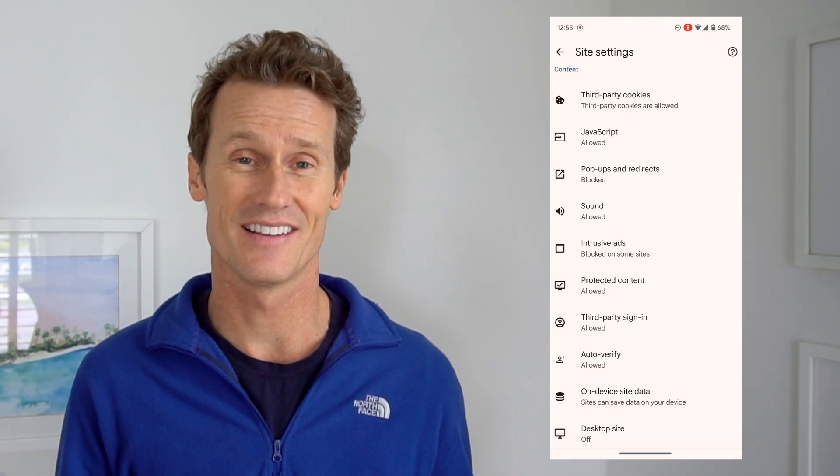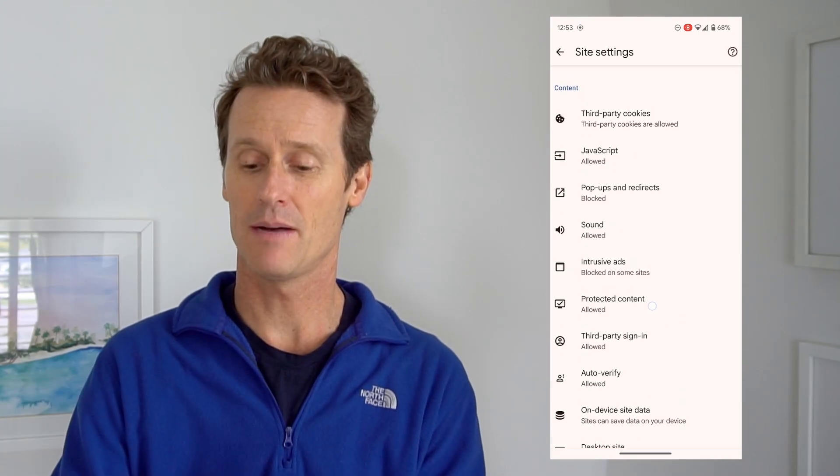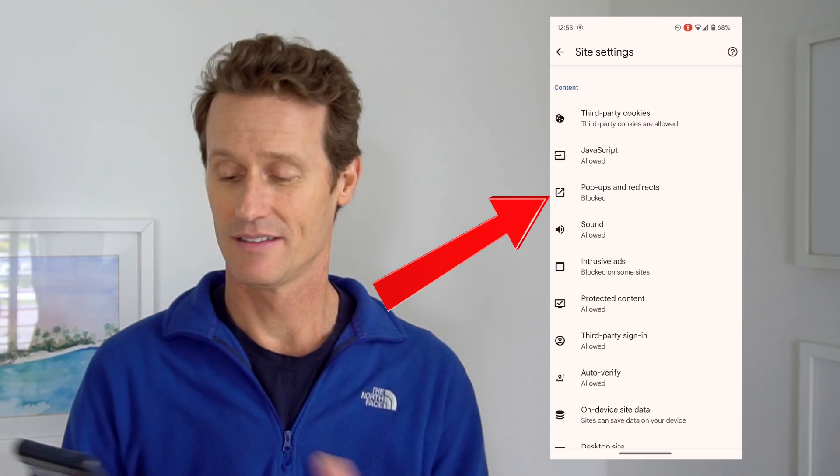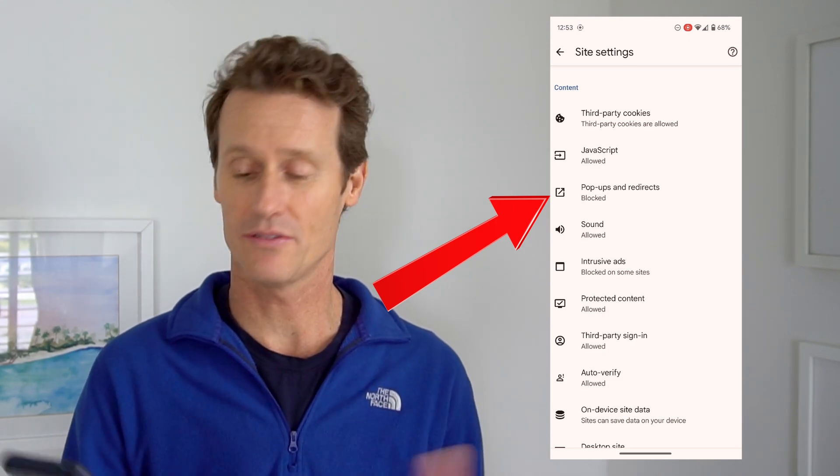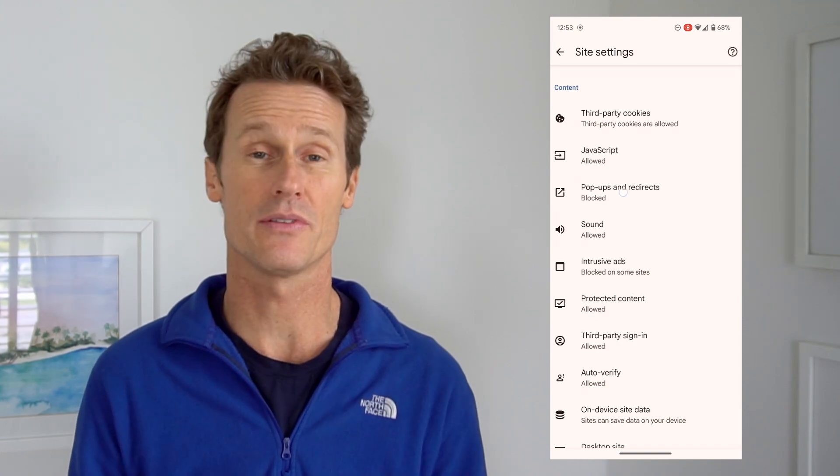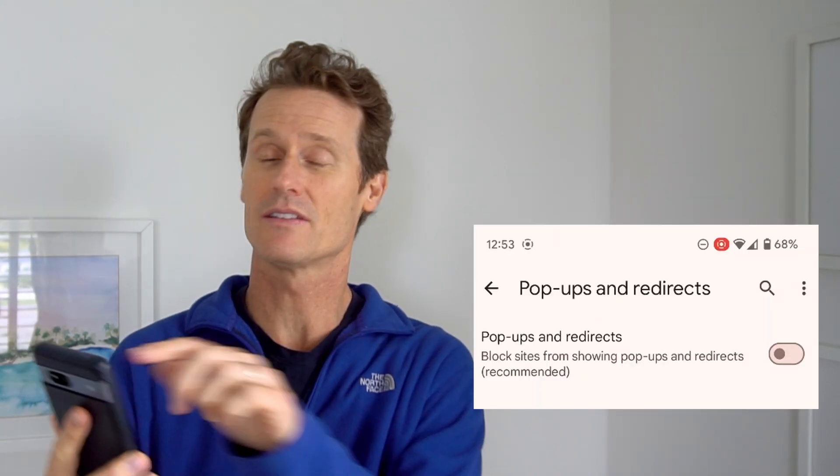The next option, still within Site Settings in your Chrome browser, is Pop-ups and Redirects — it's right above Intrusive Ads. The default toggle is off, which means it's set to block sites from showing pop-ups and redirects — that's the recommended setting. If you toggle it on, pop-ups and redirects are allowed, and you could be bouncing around getting pop-ups. You probably don't want that, so keep it toggled off.